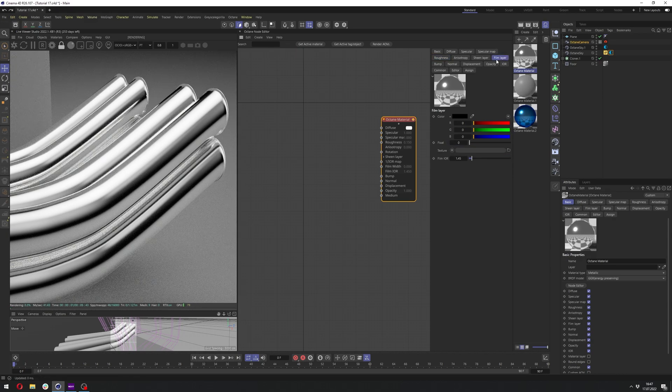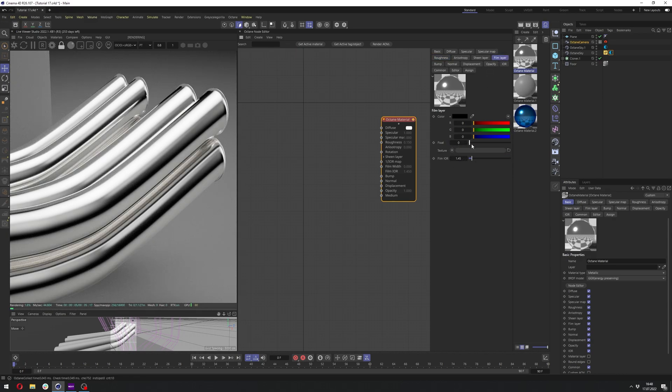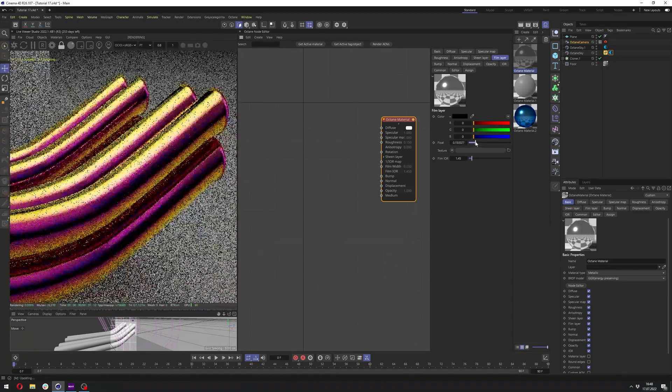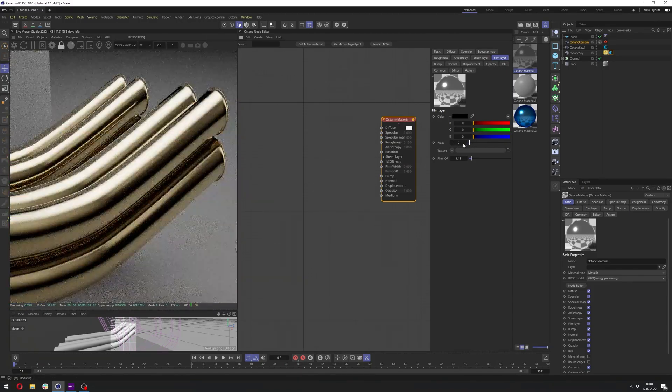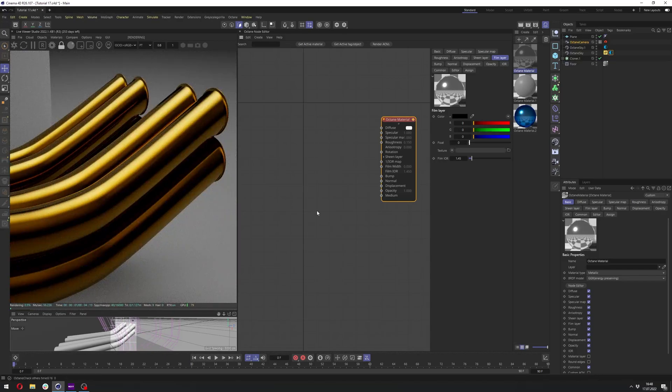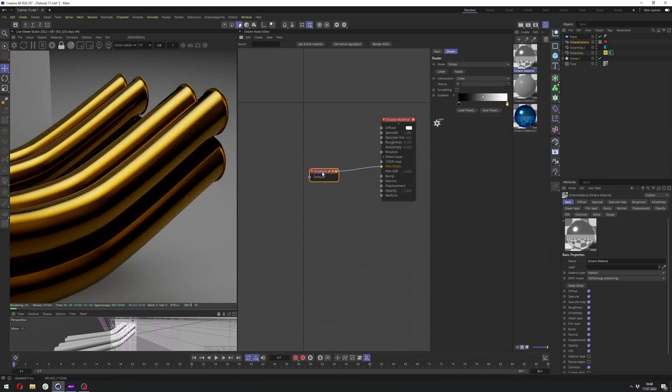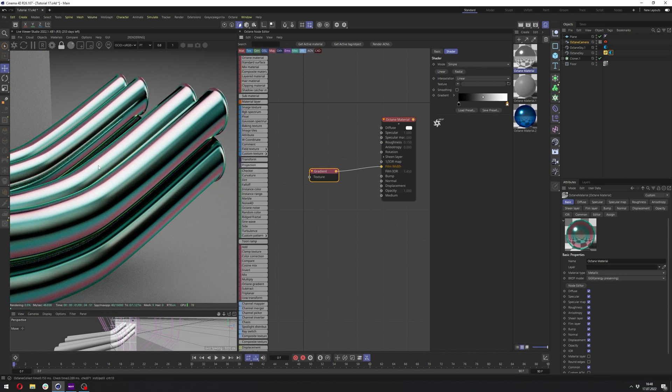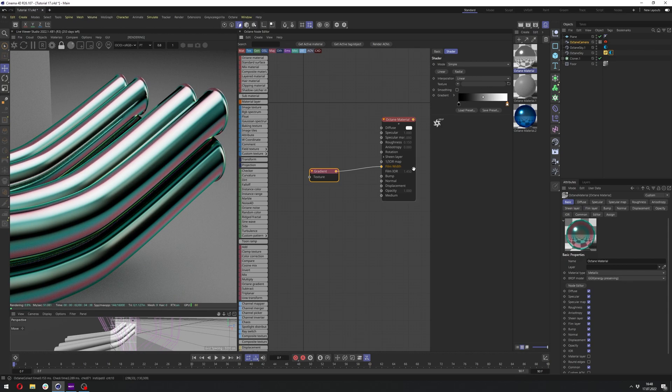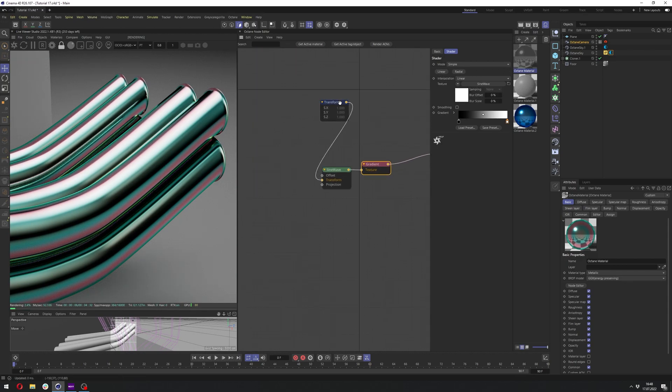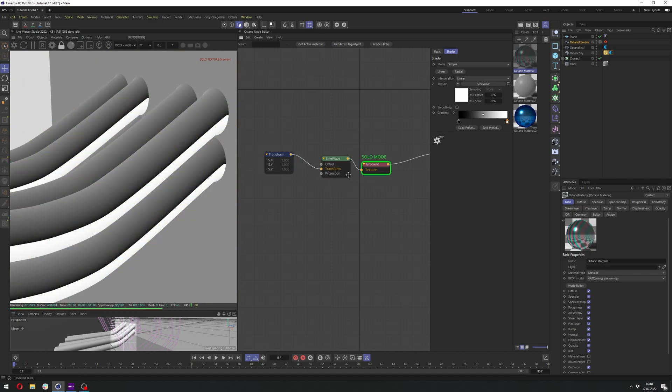Now let's go to Film Layer. We can leave the Film EOR as it is. And for the actual Color Shift and Film Layer, we need something like a gradient. In some cases, you can use Octane Gradient, but it depends on the UVs. Let's see if we can do it here with this object. So let's just add the Octane Gradient. Let's go with the Linear and let's see what we have here.